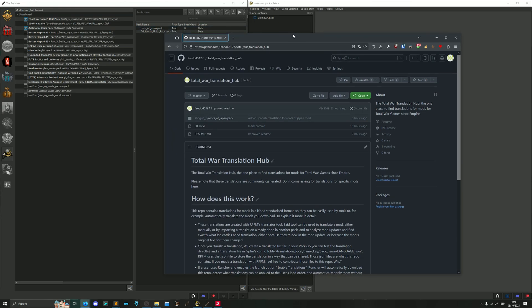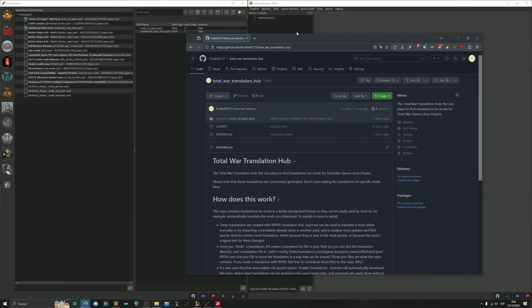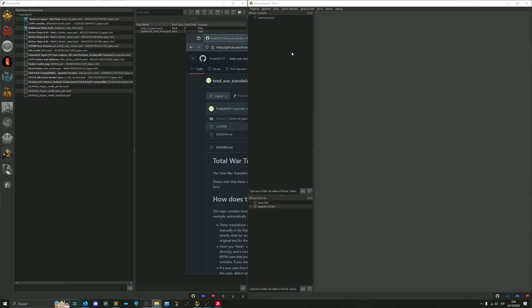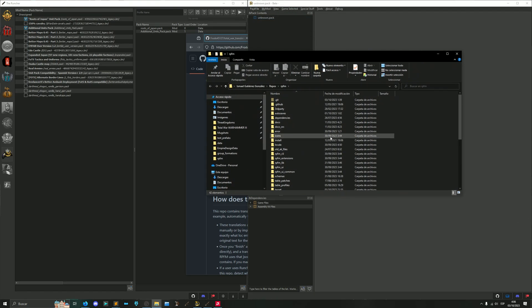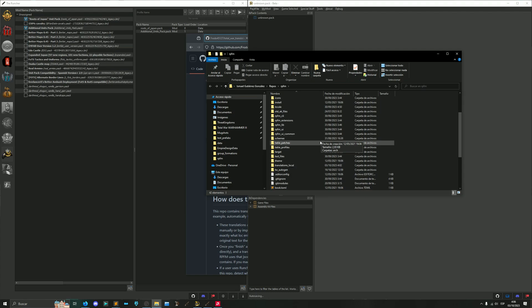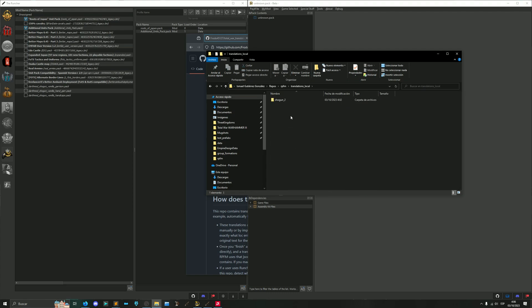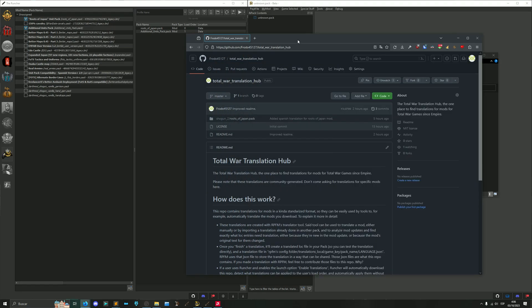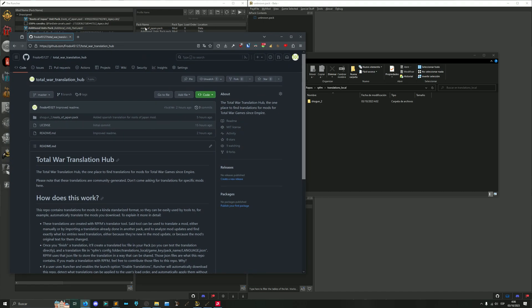And for modders who want to make translations, this repo is already public. If you make a translation you just need to go here, Open RPFM's Config Folder, then find Translation Local. And here are the translations that you need to submit to this repo so anyone using Rancher can automatically use them.